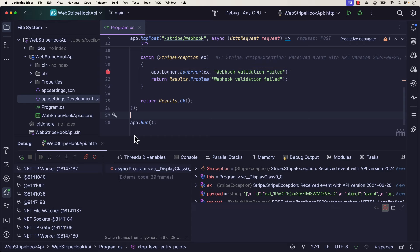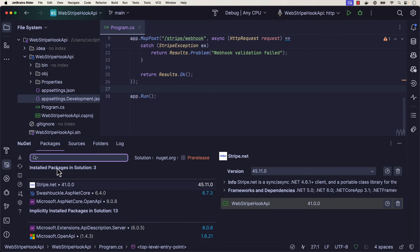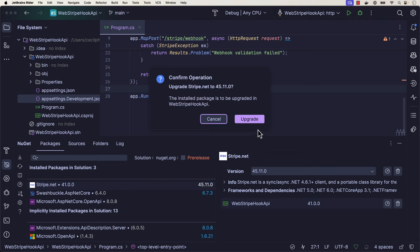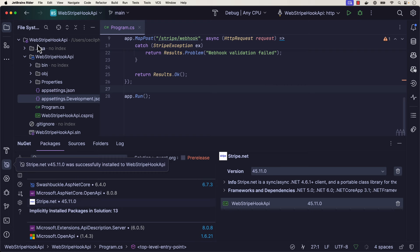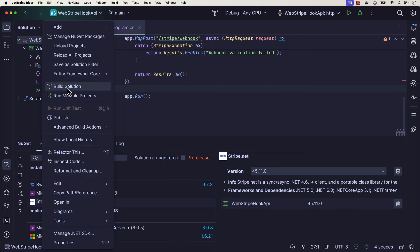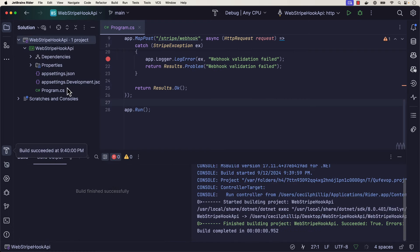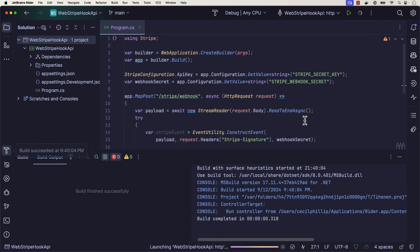I'm going to stop debugging this application. I'm going to go ahead and update my Stripe.net packages to the latest version, which is, at the time, it's 45.11.0. Upgrade that version. I am going to rebuild my solution. Great, everything looks good. And let's go ahead and start another debugging session.